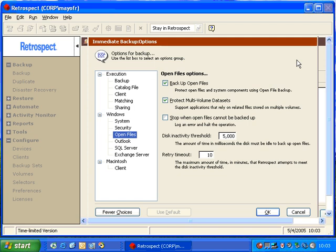If your disk is very active or very busy, Retrospect may report an error message that it's unable to perform an open file backup.